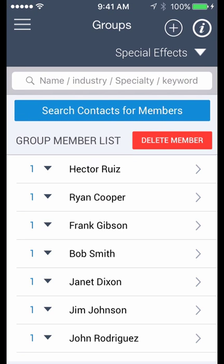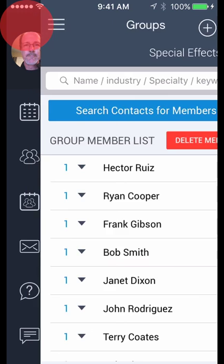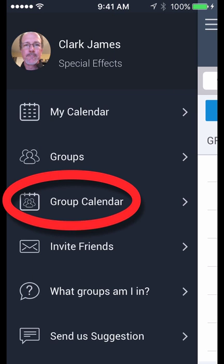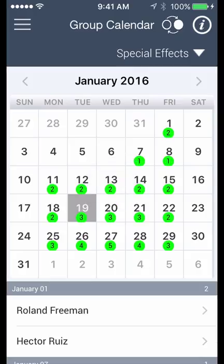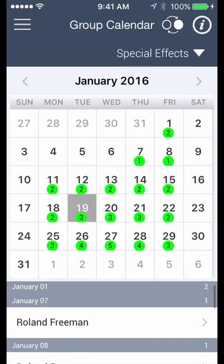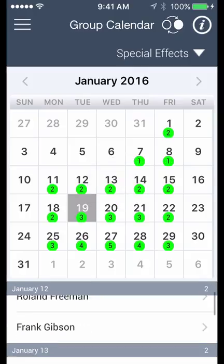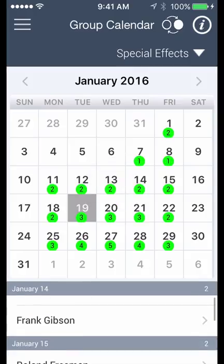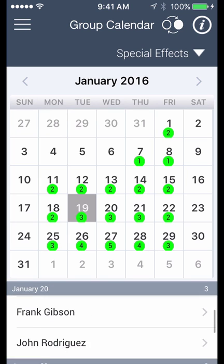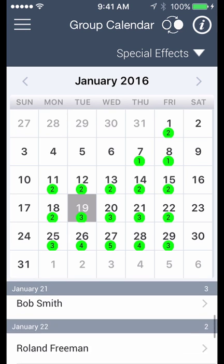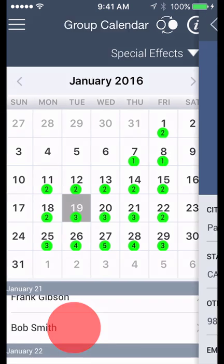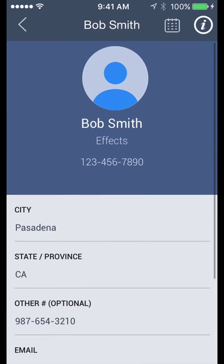Here you create your own group or groups of members you want to keep track of. And then the group calendar can show you who's available throughout the month on one page. Touch a name to see their contact info, then touch their phone number to call them. That's it. See who's available when and start calling.